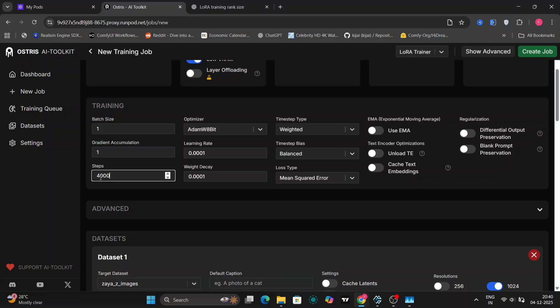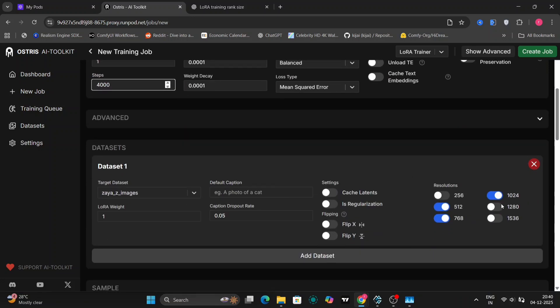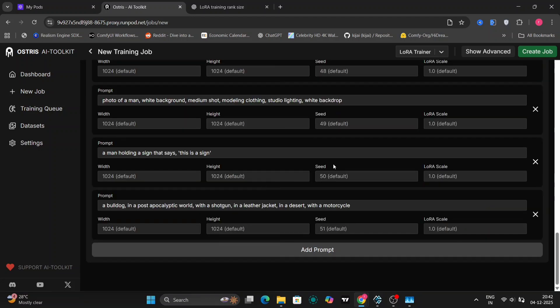First we're going to do 4000 steps. You can pause it as well. We're going to keep everything like this. On the dataset, you can choose any resolution. I'm going to use 1536x1280.